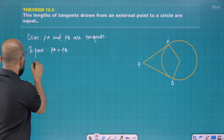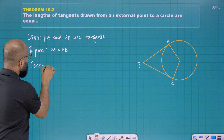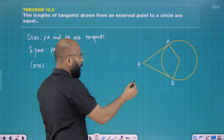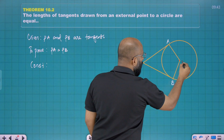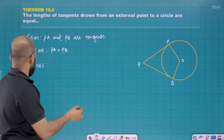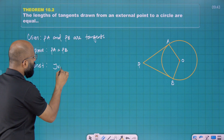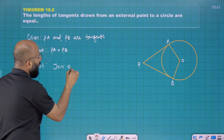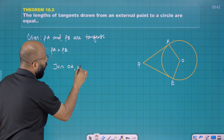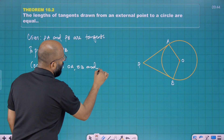For the construction, the center is O. Join OA, OB, and OP.